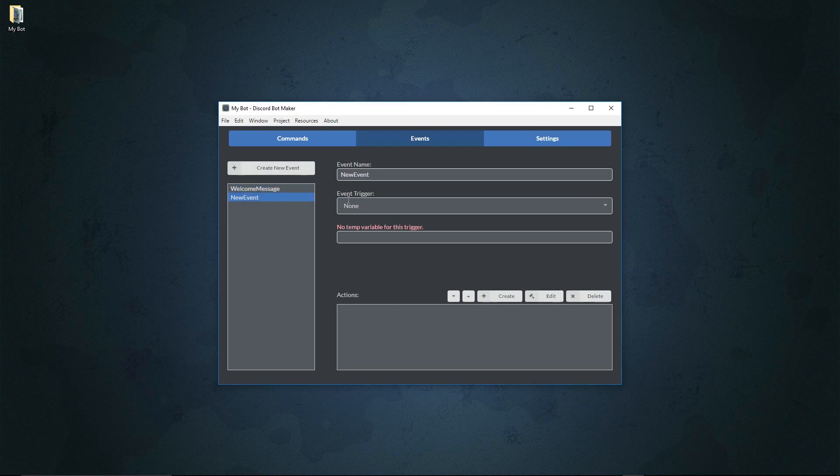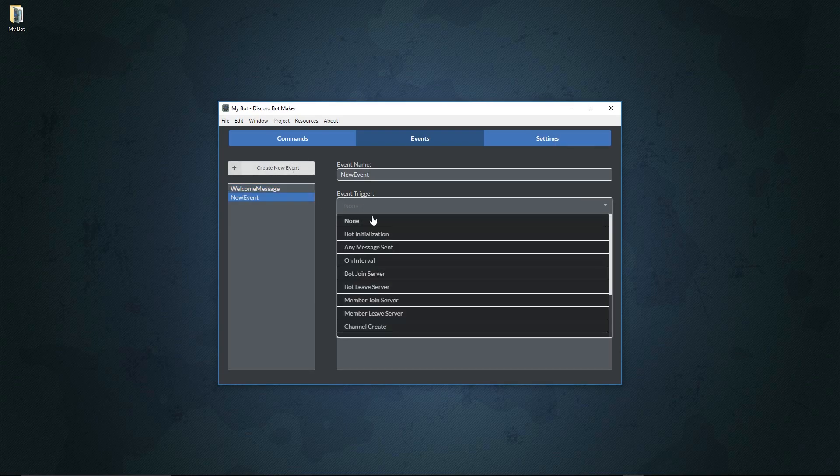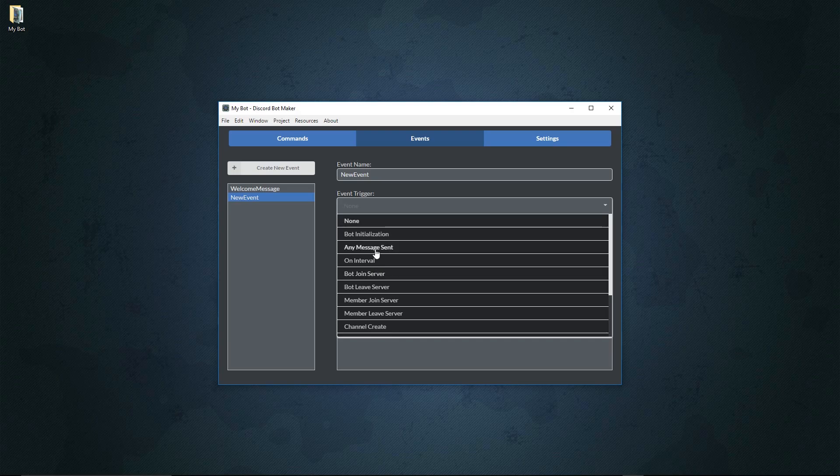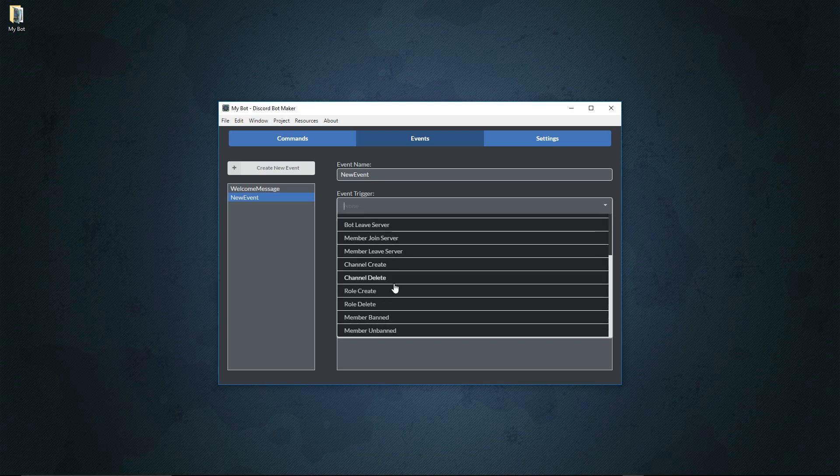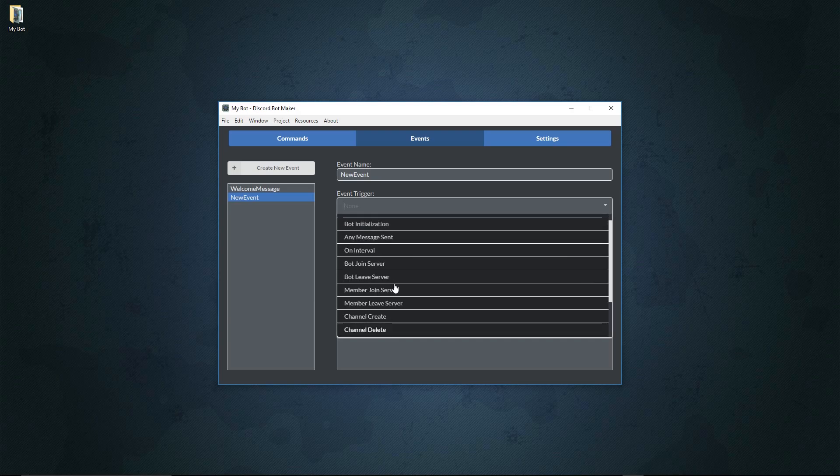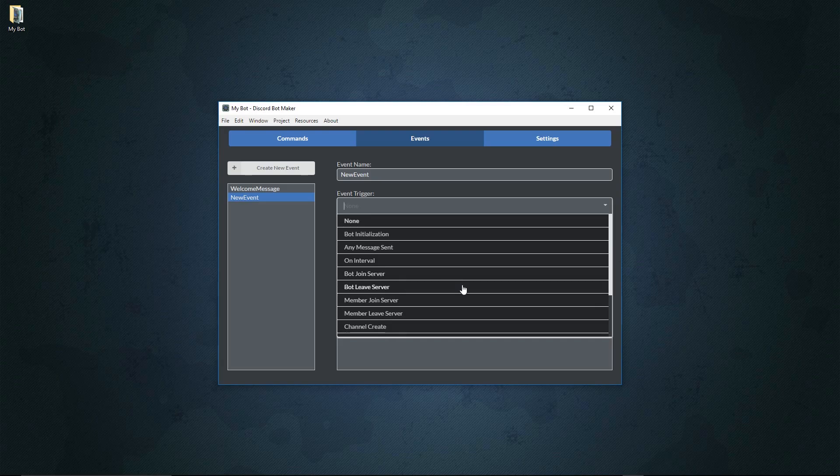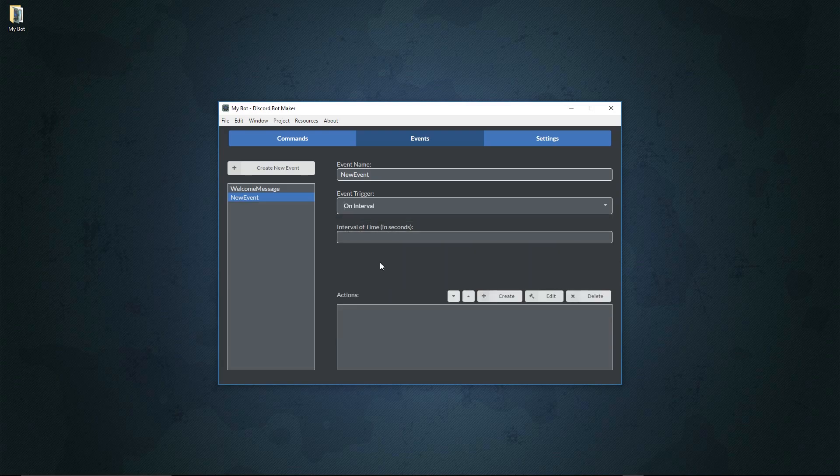Now let's create another event for a different function. Right here we can choose stuff like bot initialization, which will make it so actions are called when the bot is initialized, when a bot joins a server, on any message is sent, on an interval. There's a lot of stuff you can do. For now, let's try on interval.